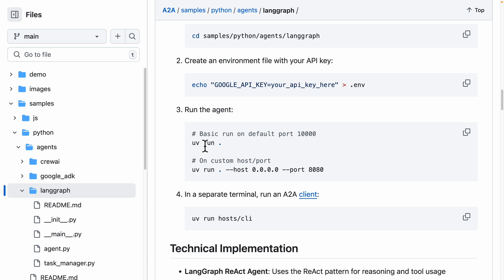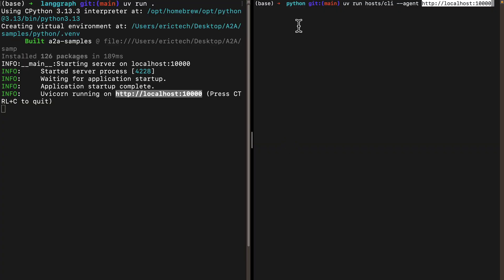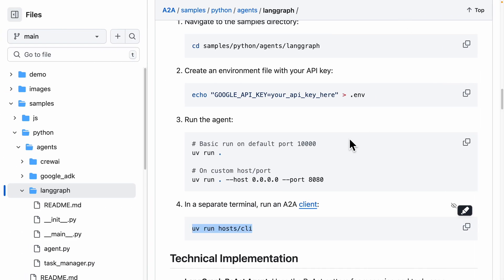Once we're done with the server agent, we need to create our A2A client. We're going to run this command in a separate terminal. We'll use that command to create our second client or second agent for the A2A client.